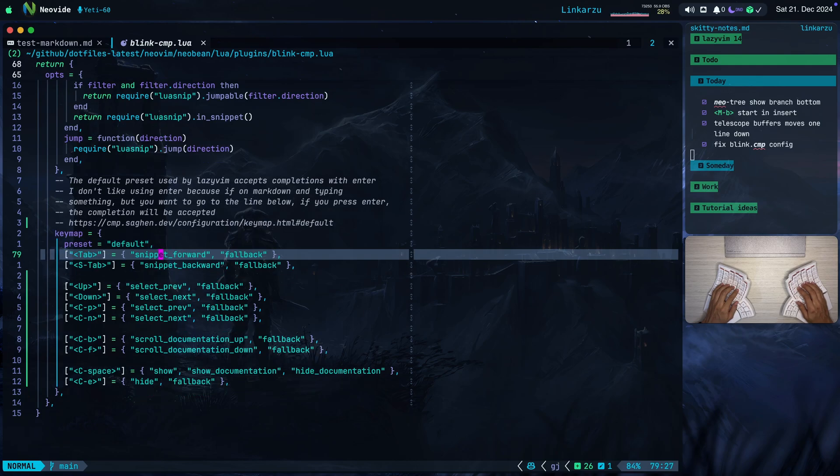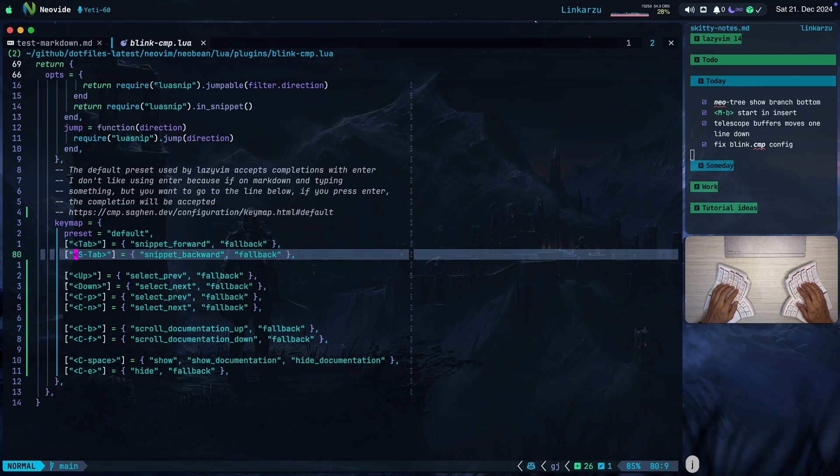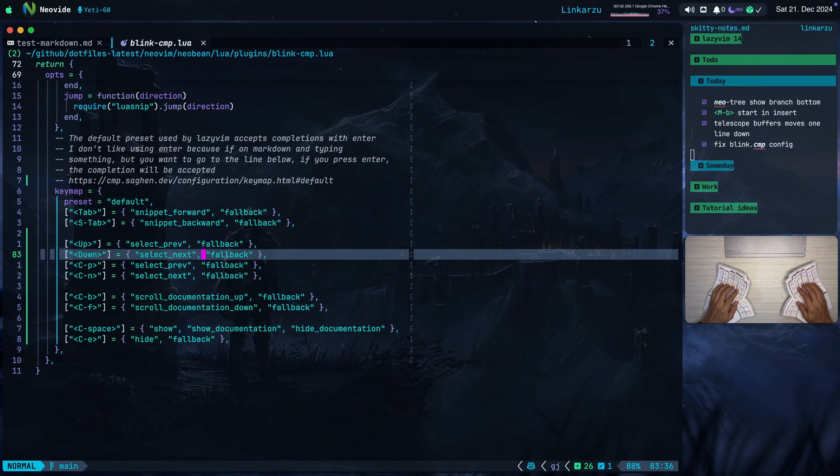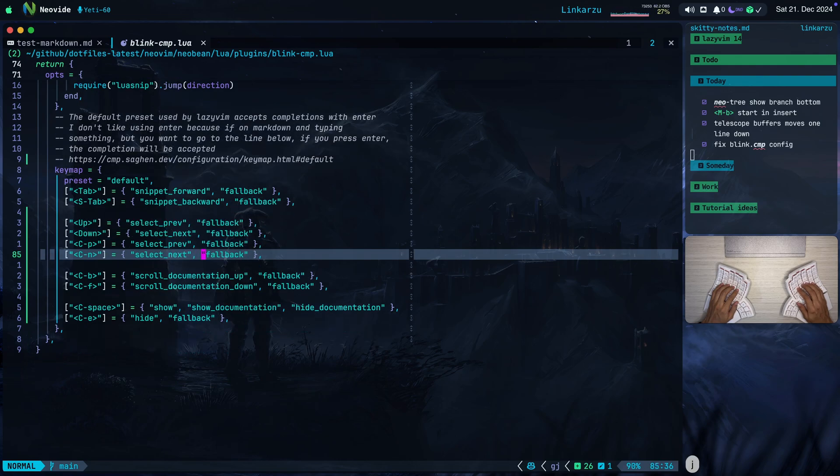Here you can also see that to jump to the next item in my custom snippets, I use tab and shift tab to go backward. The up arrow just moves me up and down, as you can see here, or you can use also Control P, Control N.